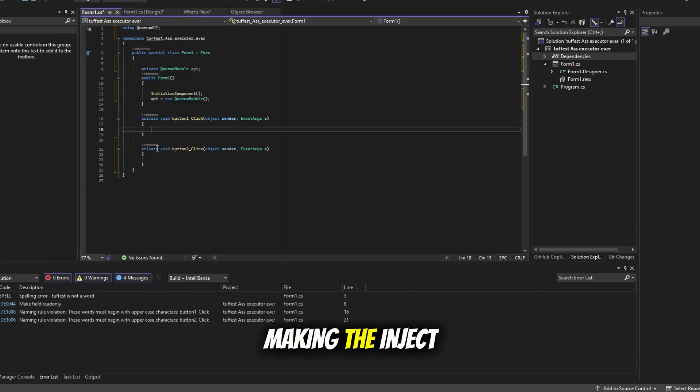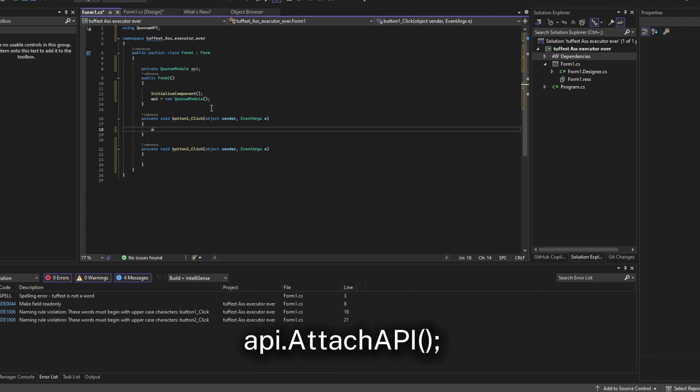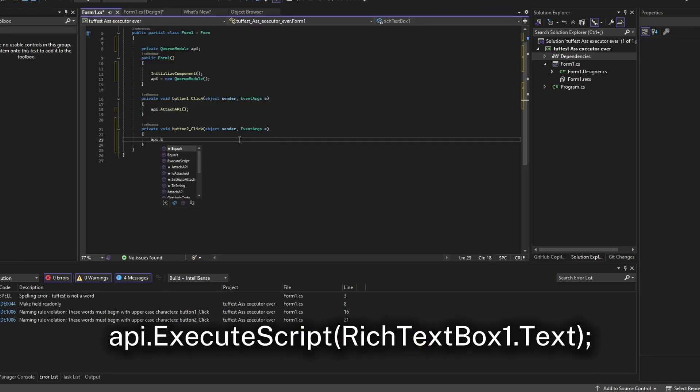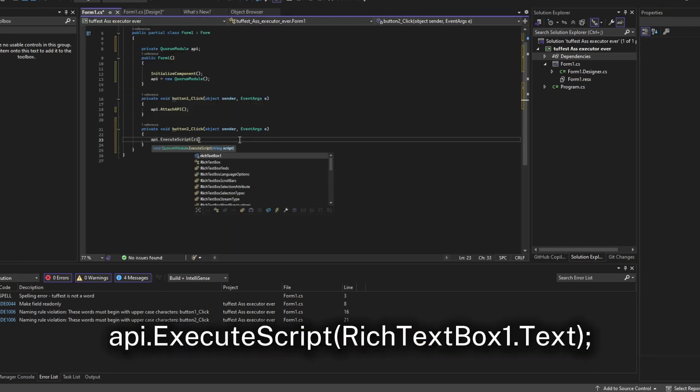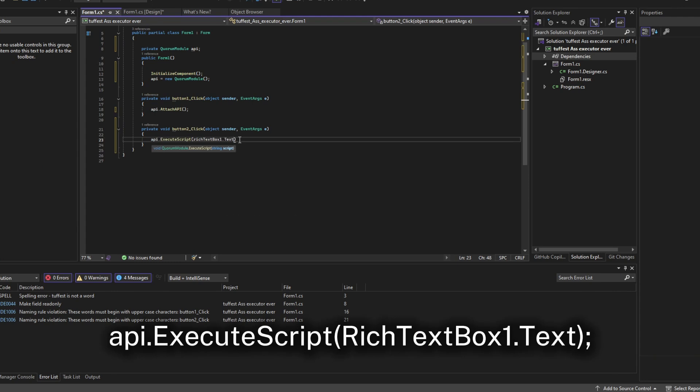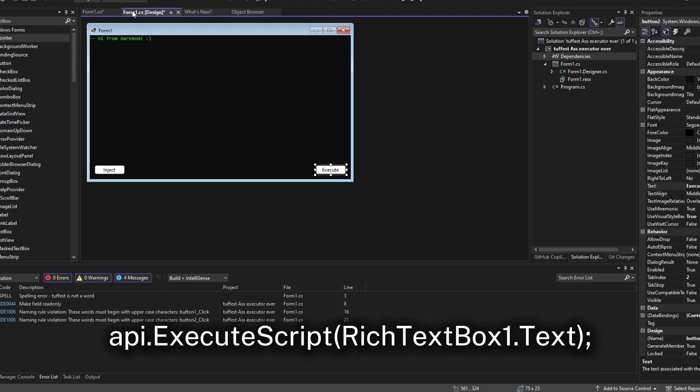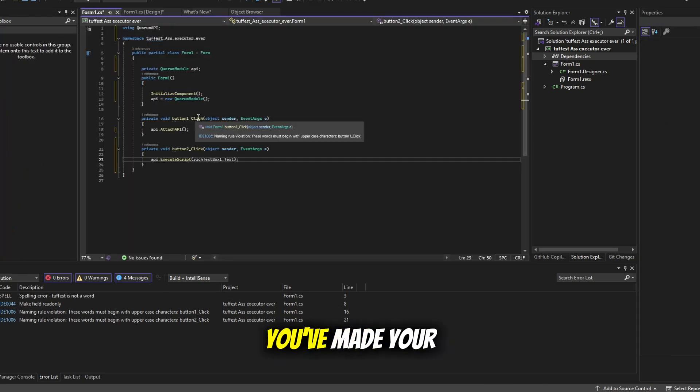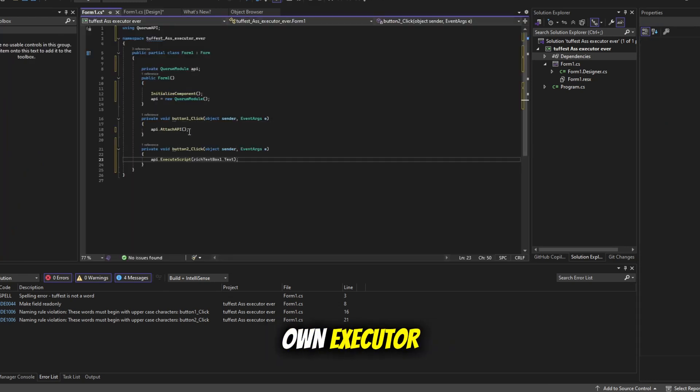Alright, so now you can start making the inject button. So literally all you have to do is API.Attach. And then for execute just do API.ExecuteScript and then type in richbox.x1.txt. And that's pretty much it. You've made your own executor.